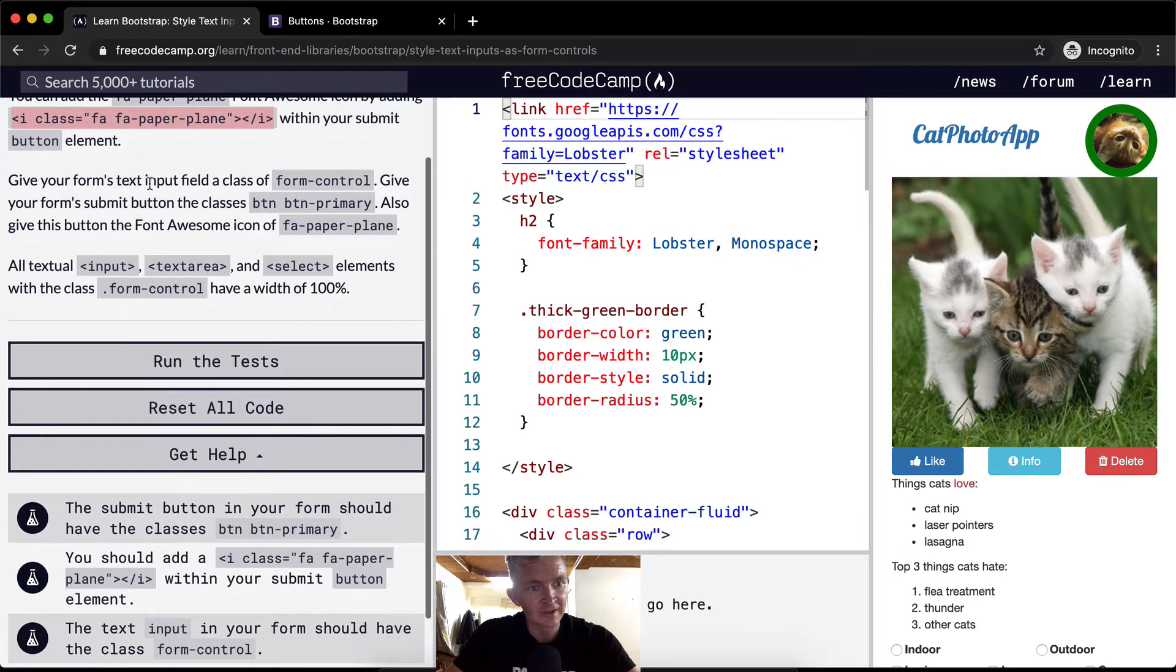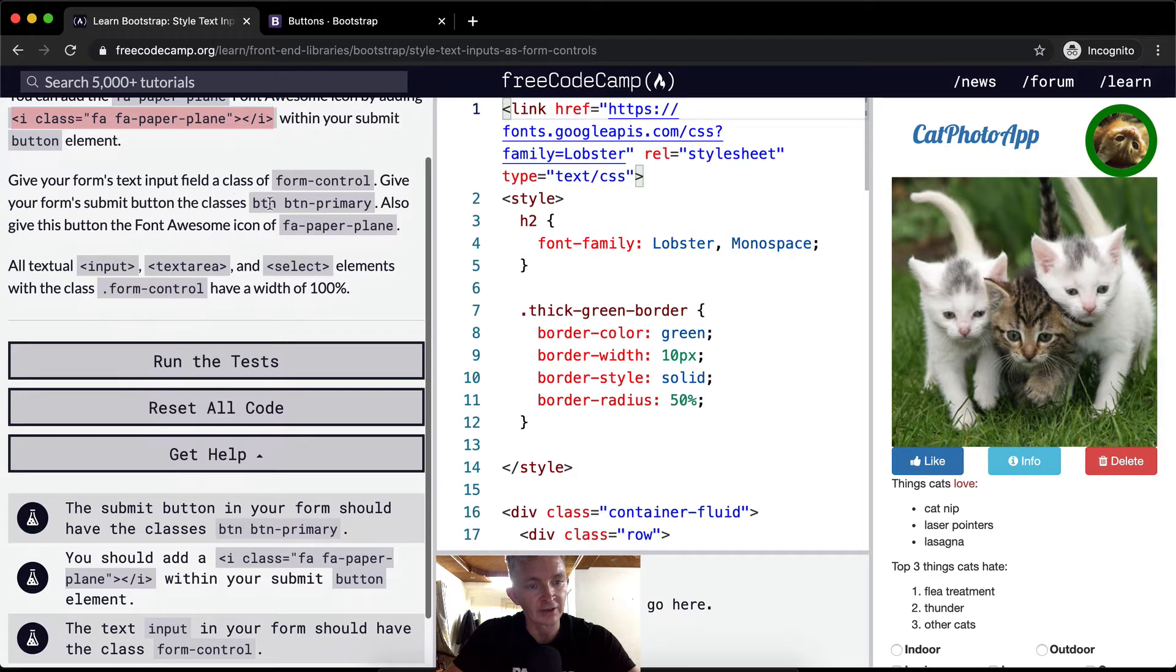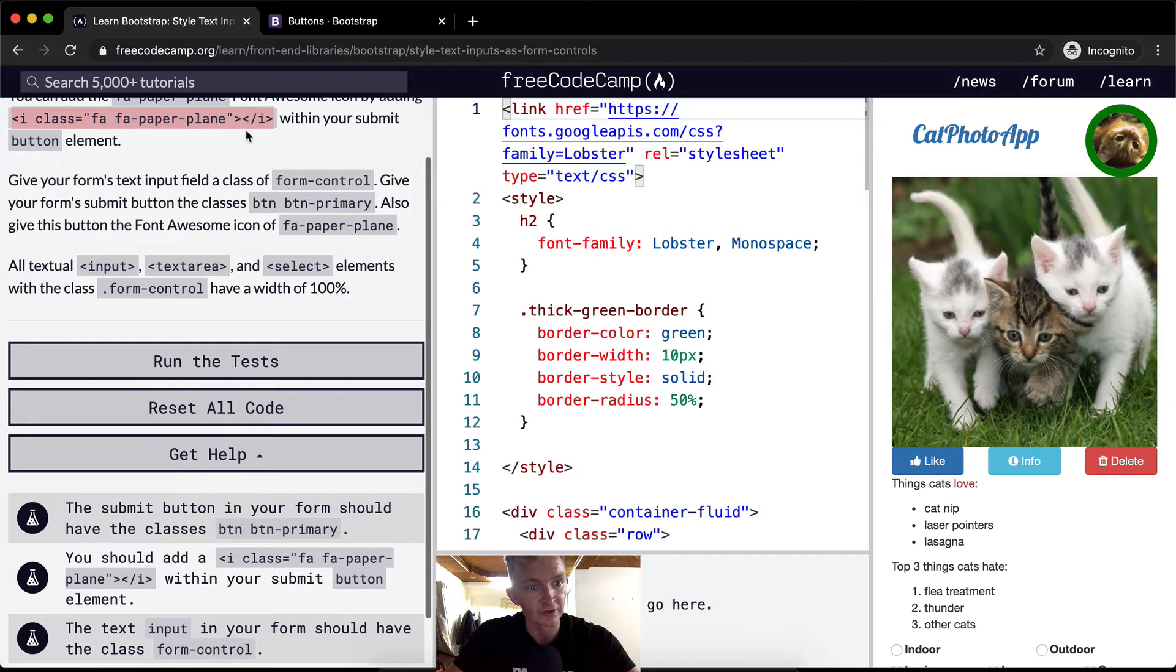Give your form's text input field a class of form-control. Give your form's submit button the classes button button-primary. Also give this button the Font Awesome icon of FA-paper-plane.